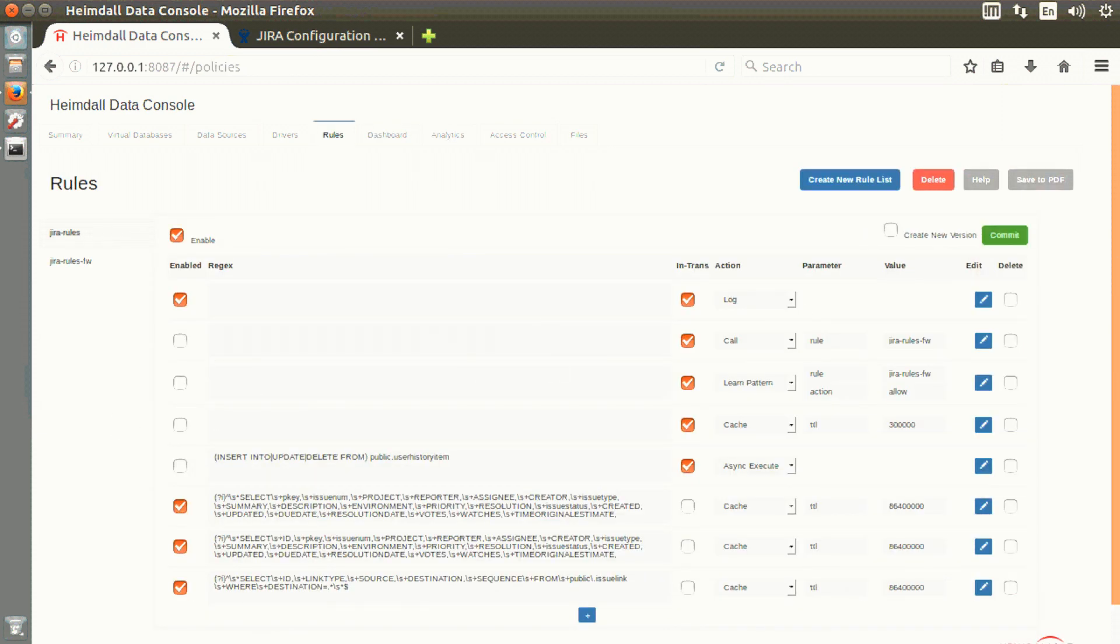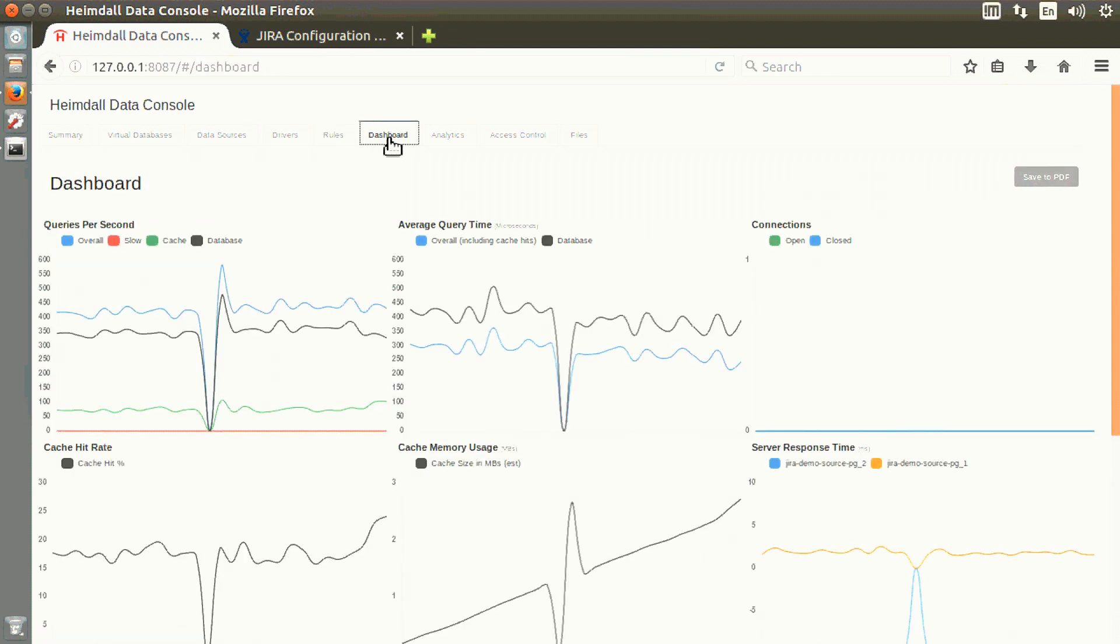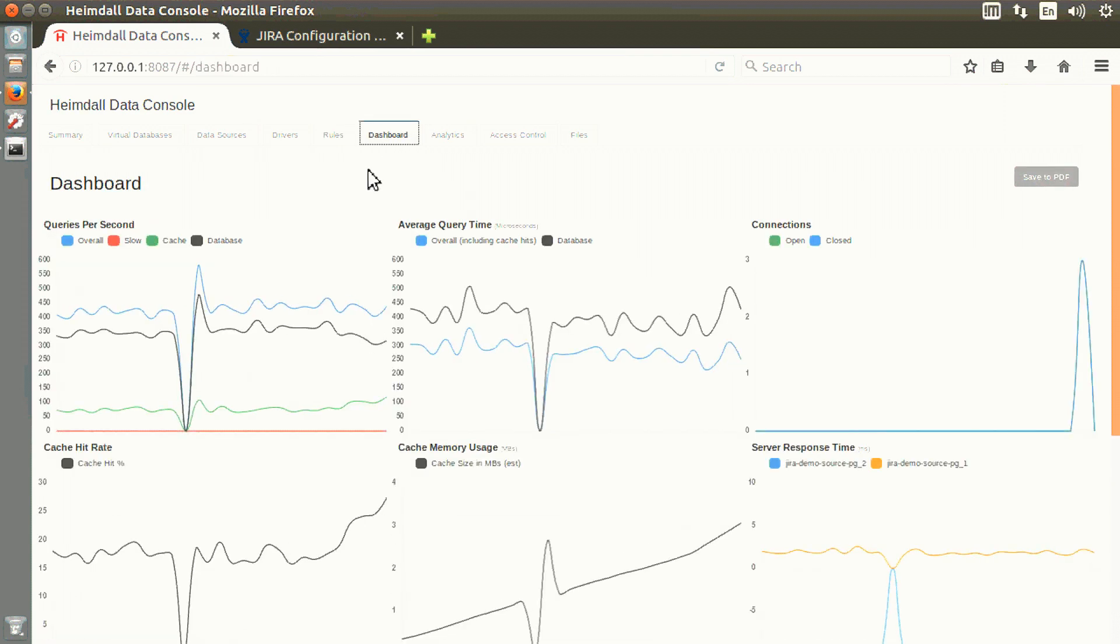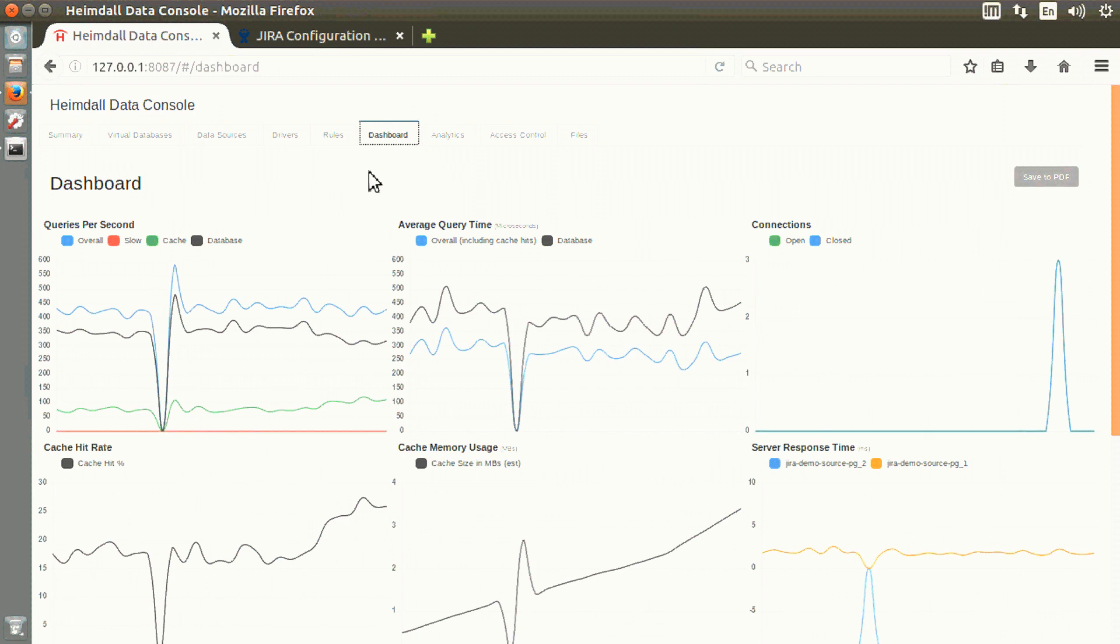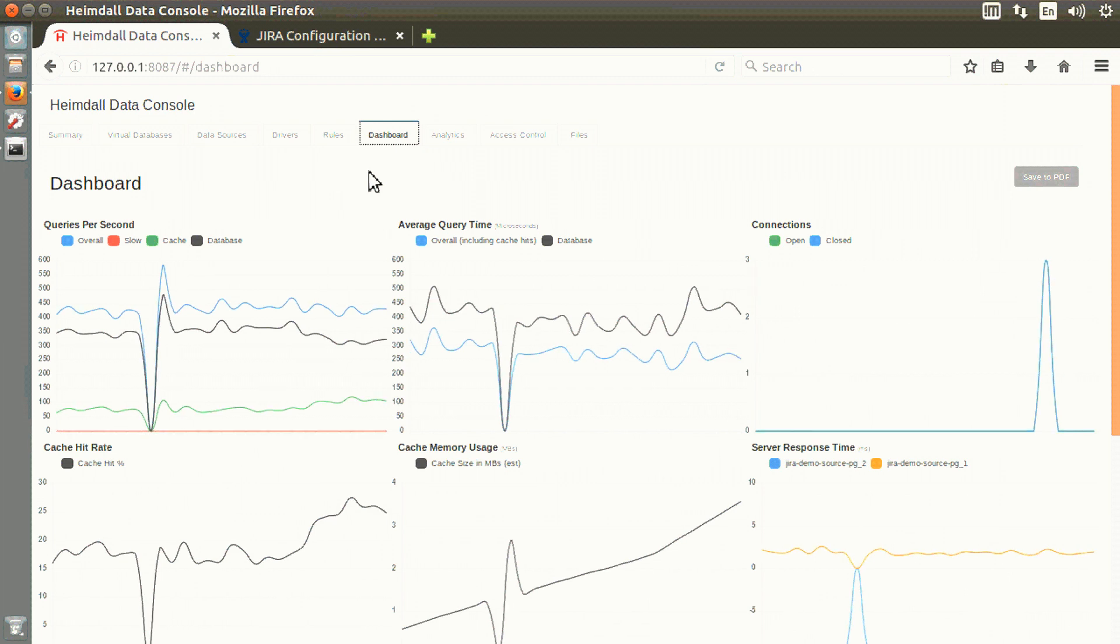we now can see immediate effects in performance improvement because those queries are being done from cache rather than the database.